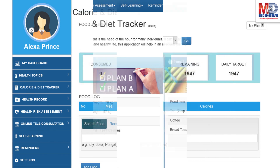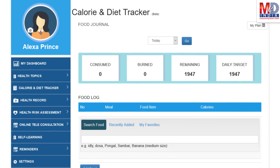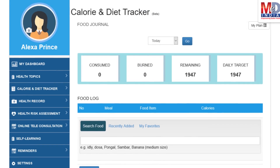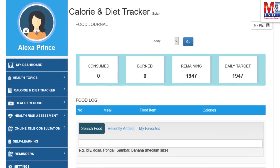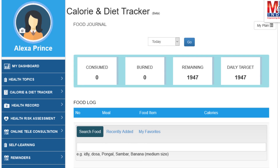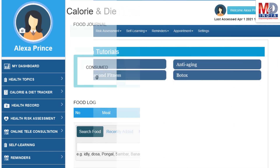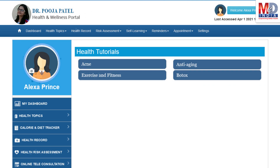We have a comprehensive database of Indian and international food items and activities that can make it easier to track calories consumed and burned on a daily basis and track your progress to achieve your goal. As our mission is to educate and inform you, we provide online health tutorials on a number of common health conditions and medications.